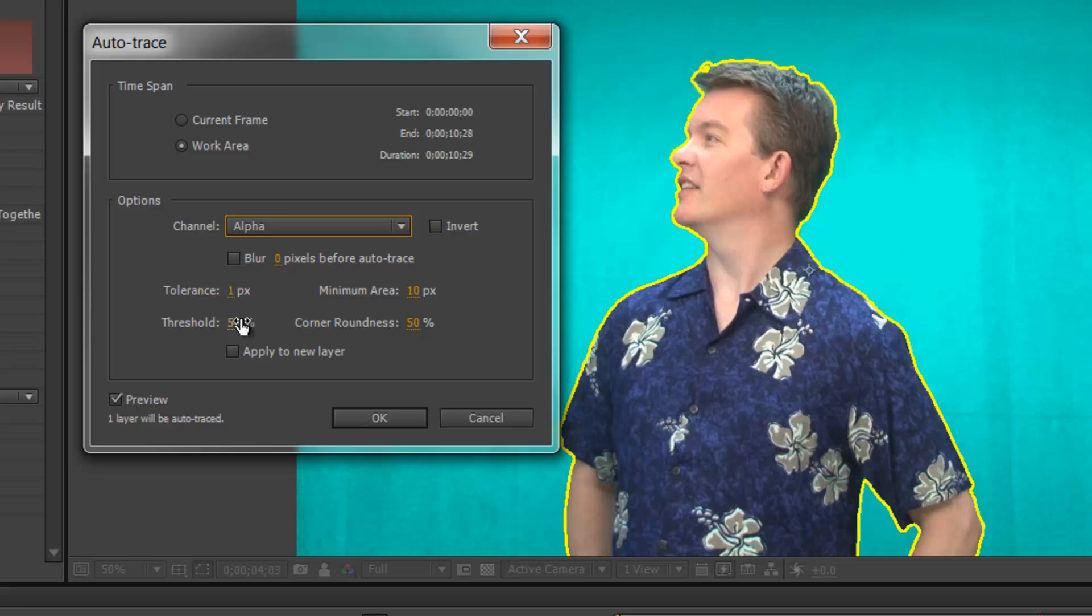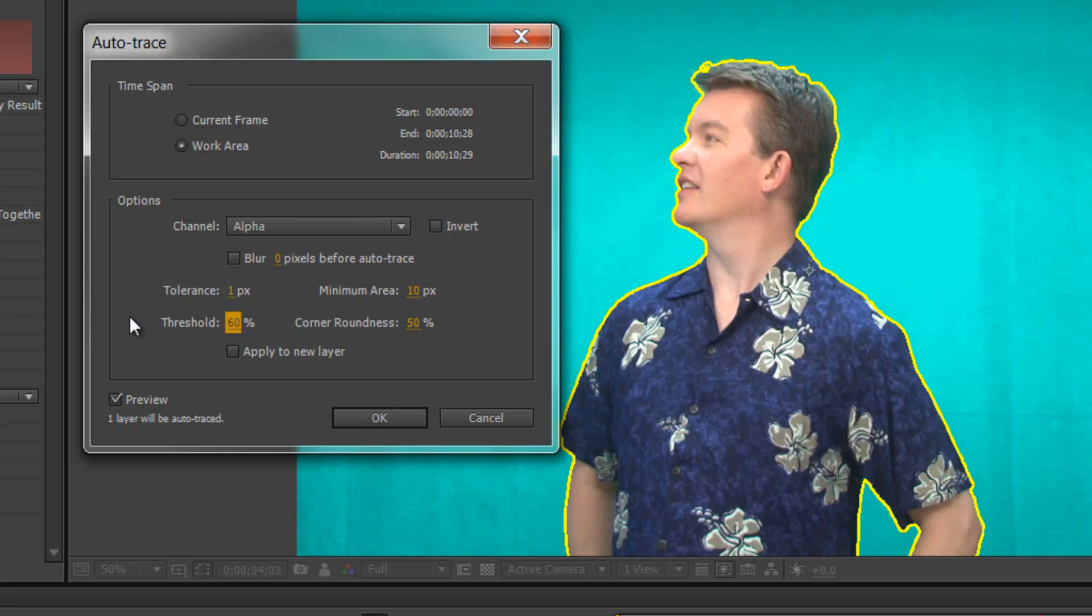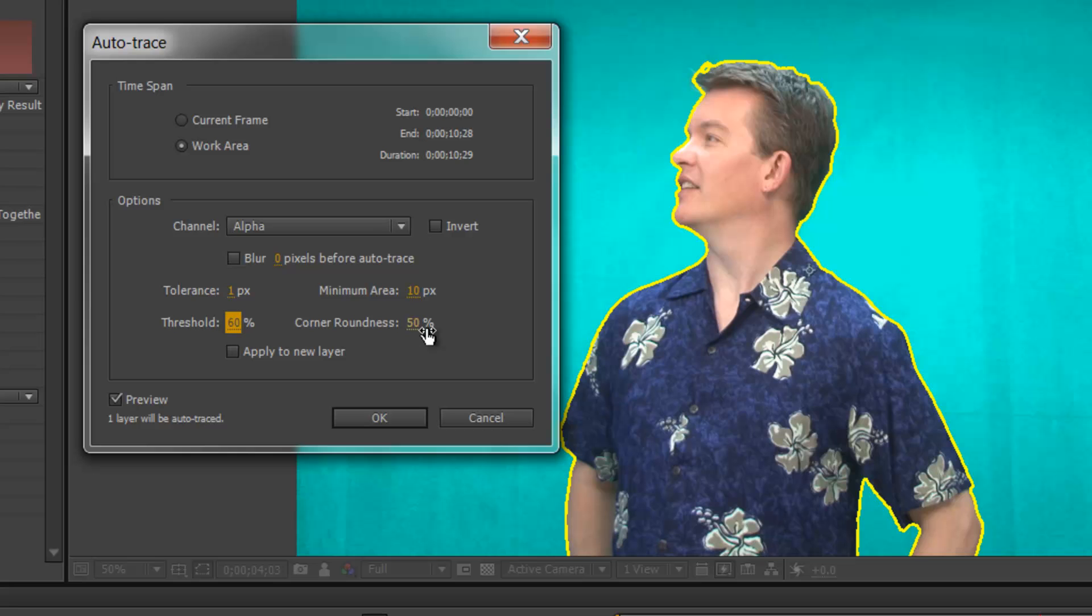Threshold, this is the one that a lot of people will adjust back and forth. I happen to know for my footage, I need 60. And make sure that you do not hit Enter, you click off to the side to keep the value. If you hit Enter, it will actually activate the OK. Minimum Area, we're going to leave at 10 and Corner Roundedness at 50%. And the last bit before we hit OK is Apply to New Layer. And click OK.